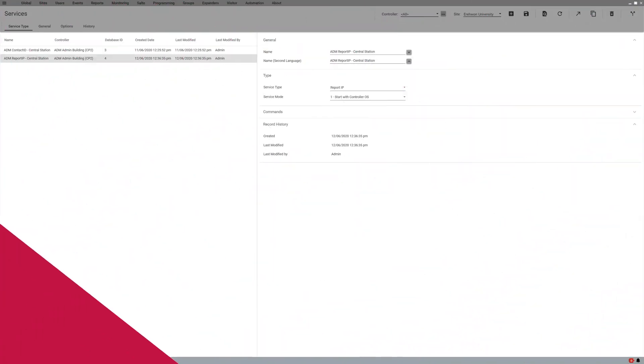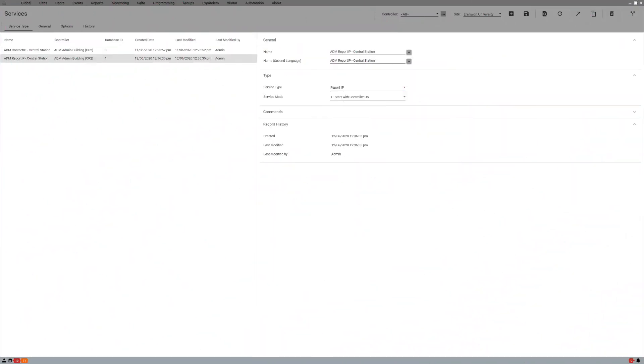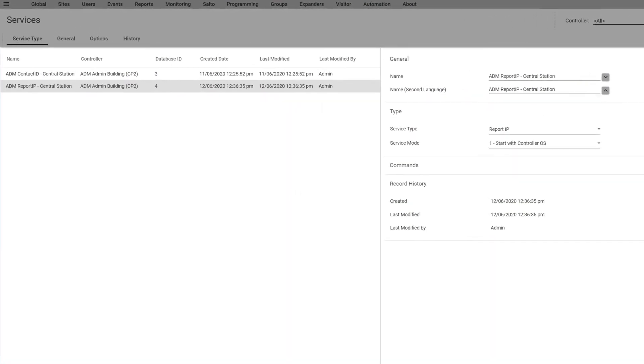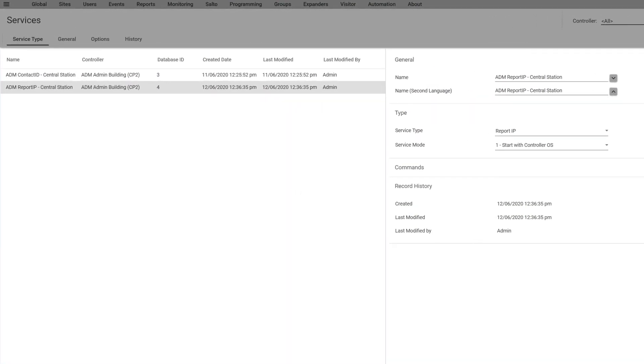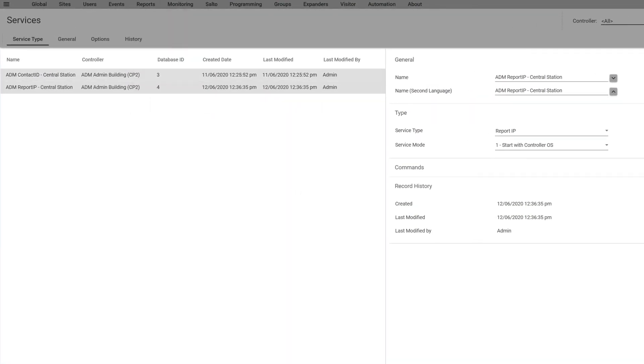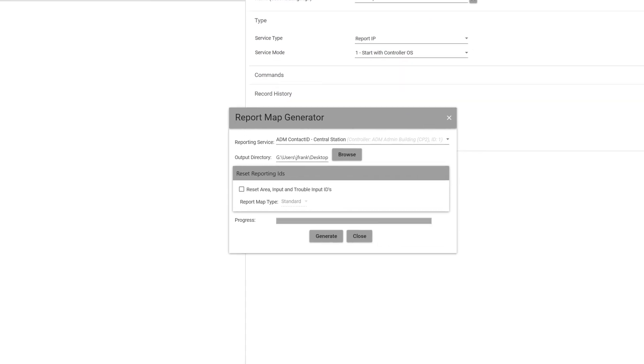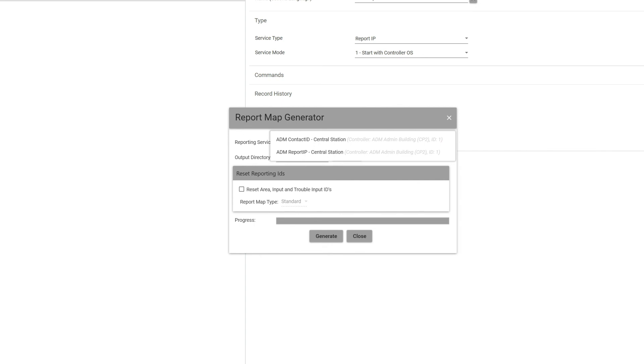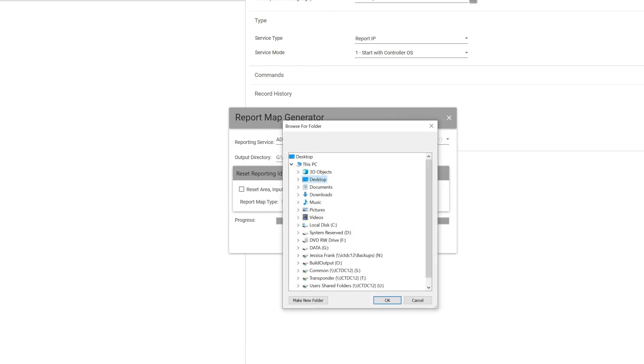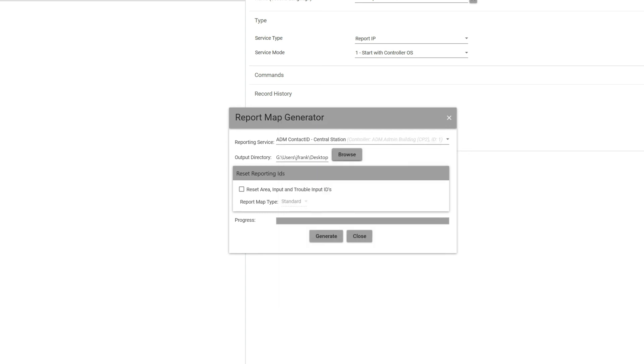When you're done configuring all your areas with the services and you have all your zones set up and assigned to the areas and all that, you want to make sure you go to Reports and Central Station Report. So here you have to pick which reporting service you're going to use. You have multiple ones, you want to make sure it's whichever one you're trying to get, so usually Contact ID here.